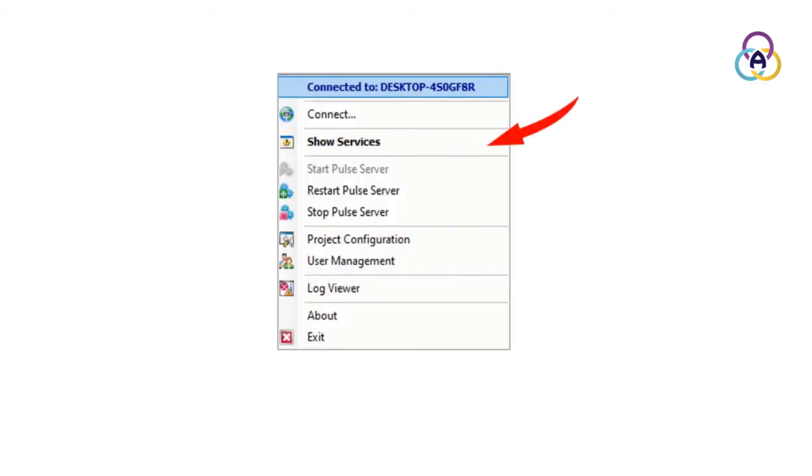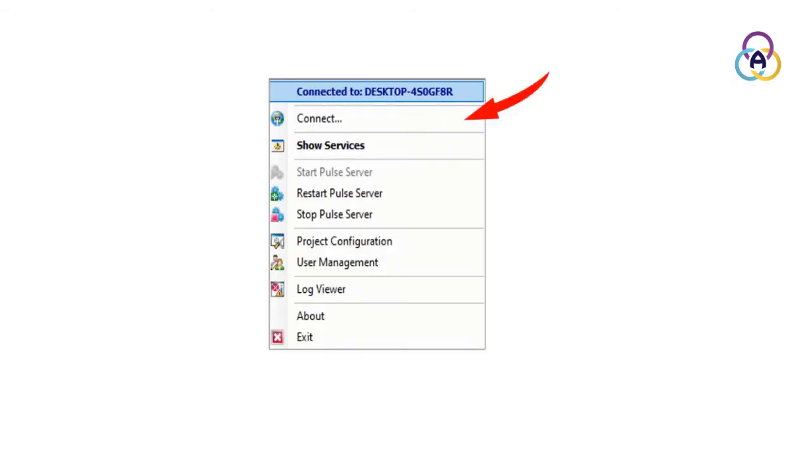Selecting Show Services opens the Pulse Services window. Selecting Connect connects and logs in to another Pulse Server while disconnecting from the current one.